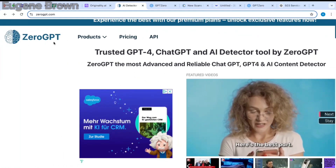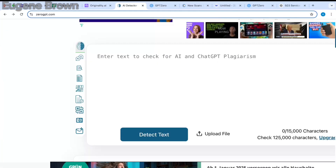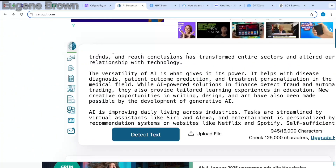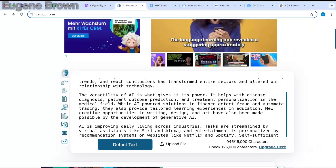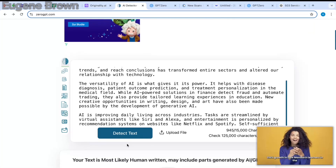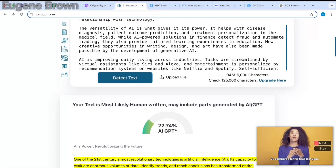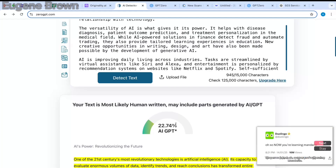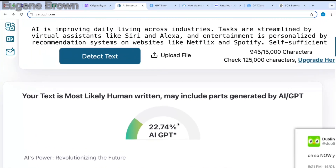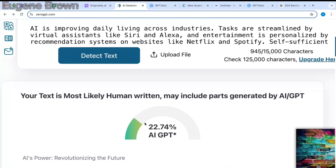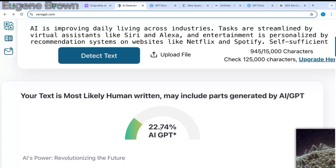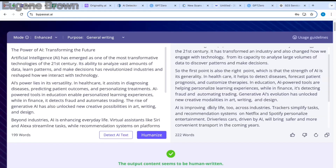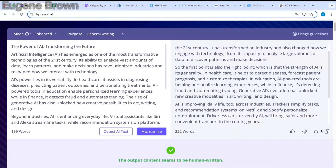Let's try another AI detector — ZeroGPT. I'm going to paste in the paraphrased text from Quillbot and click on detect text. You can see it is showing 22.74% AI GPT, so it is recognizing this as mostly human-written but with 22.74% AI.